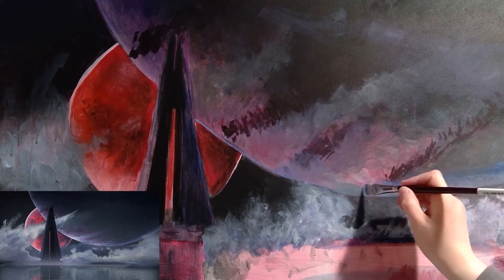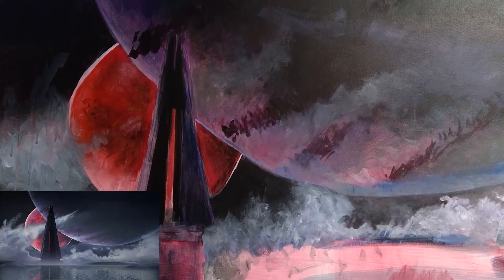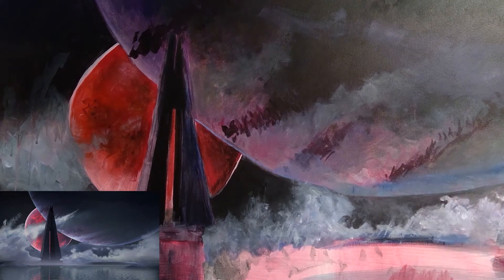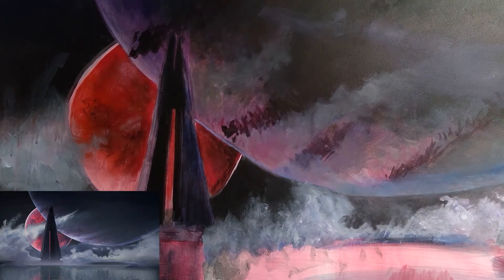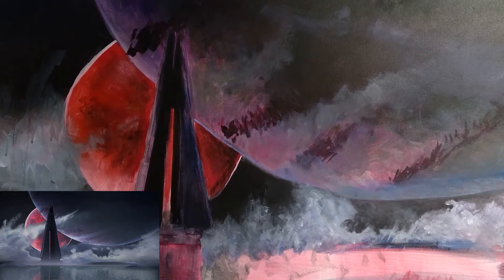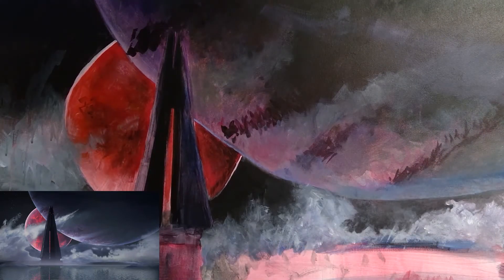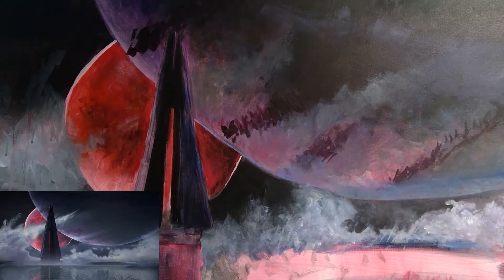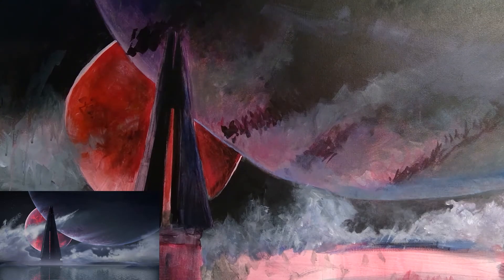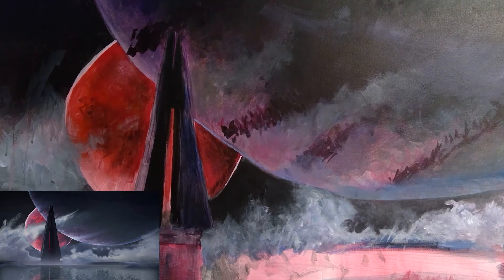So yeah, I was just trying to blend that in with a little bit more ultramarine blue, because it was a bit of a harsh line there.